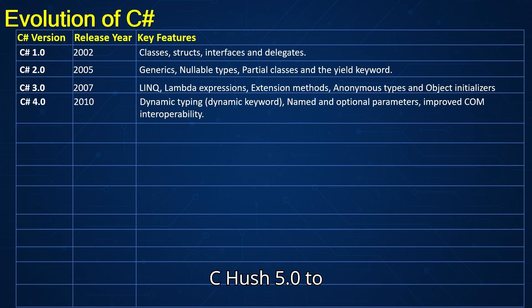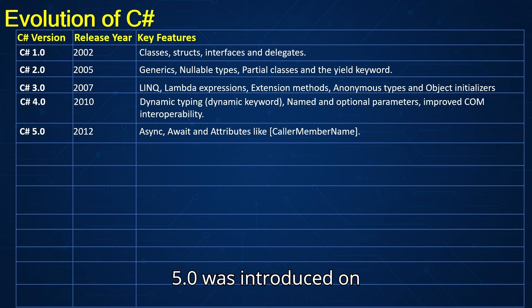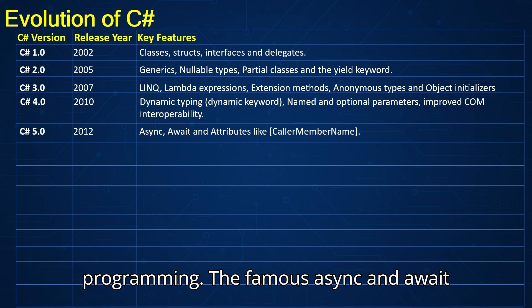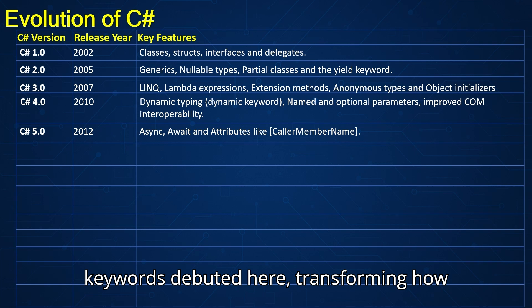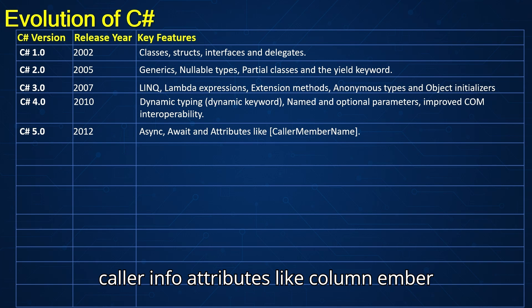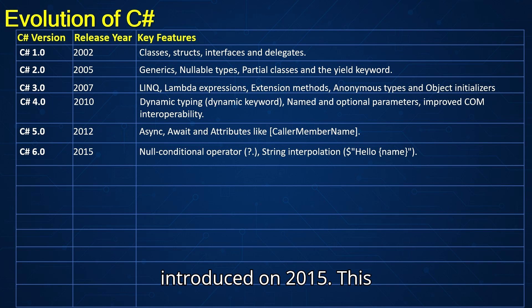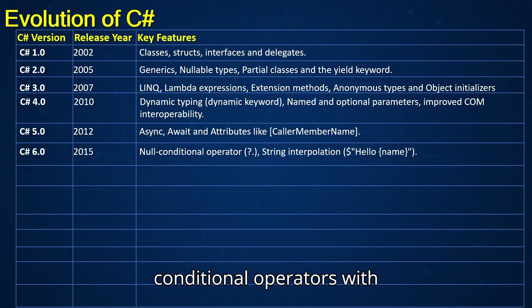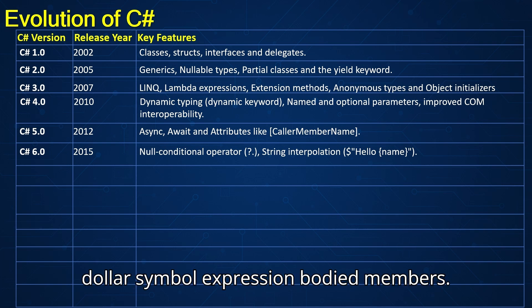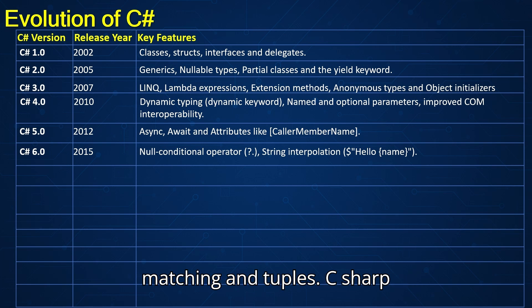Modernizing with async — C-sharp 5.0 was introduced in 2012. The famous async and await keywords debuted here, transforming how we write non-blocking code. Also added caller info attributes like CallerMemberName. C-sharp 6.0 was introduced in 2015 — this one made your code cleaner: null-conditional operators, string interpolation with the dollar symbol, expression-bodied members, nameof for easier refactoring, pattern matching, and tuples.